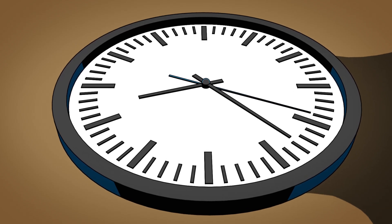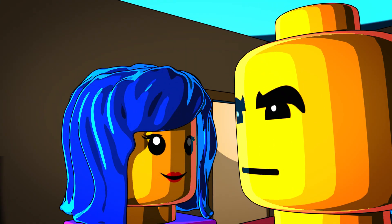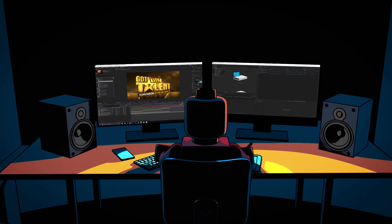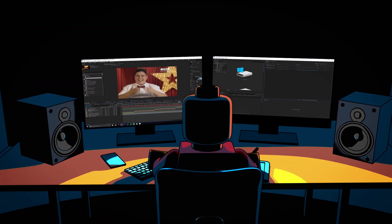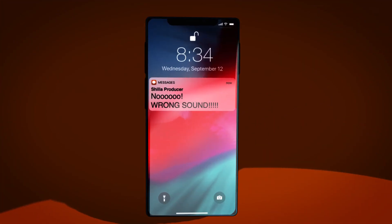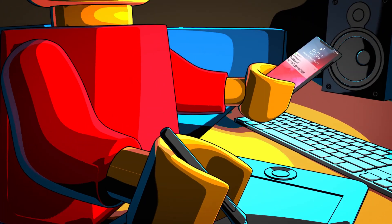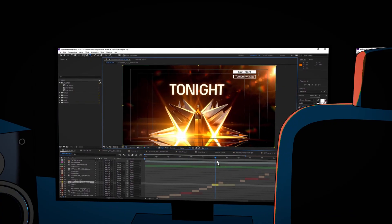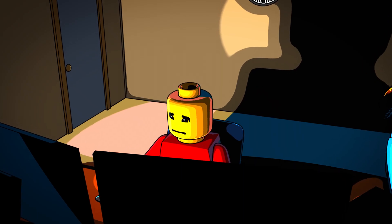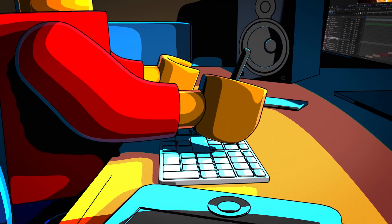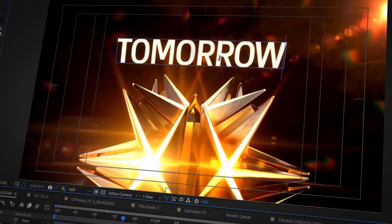Sheila, the promo producer, is getting anxious because the promo needs to air soon, and this does not help your concentration. Even if you check thoroughly, every now and then mistakes happen — you use the wrong sound, or maybe you forgot to change a version, and now every promo shows 'Tonight' where it's not supposed to. So you'll need to start all over again.